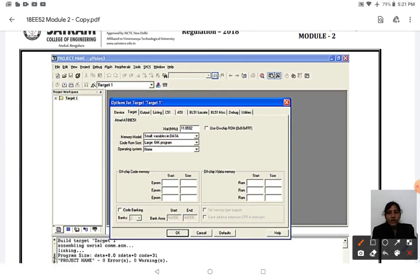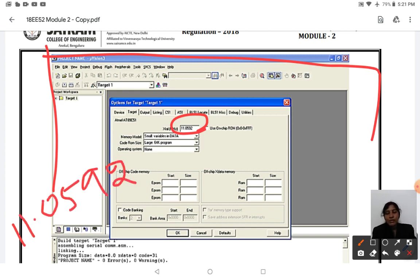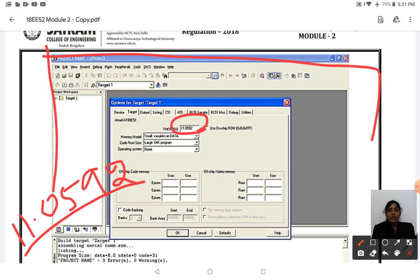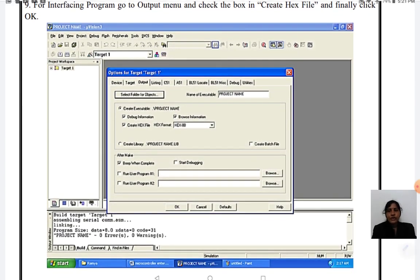After clicking Options for Target, you need to select the crystal frequency as 11.0592 MHz. This crystal frequency is constant for the 8051 microcontroller. Before entering any program — whether an interfacing program or any other program — your first task is to change the frequency to 11.0592 MHz. Type 11.0592 in the field and click OK.